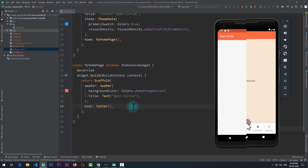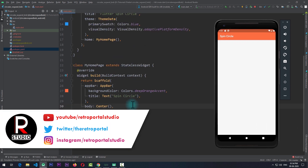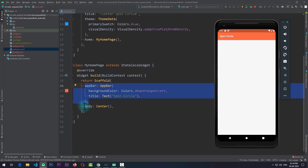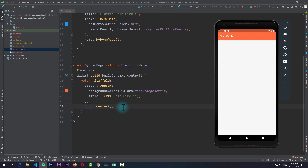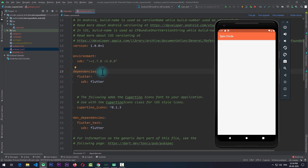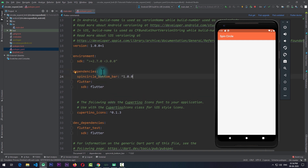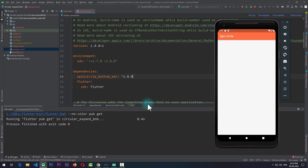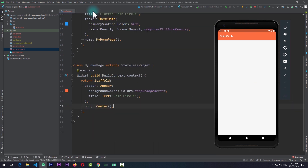Right now I'm in a simple Flutter app in which I just have a MyHomePage with a scaffold that has an app bar and a body with a center widget. The first thing for using this spin circle bottom bar is to go to the pubspec.yaml file and in the dependencies add the spin_circle_bottom_bar package, currently at version 1.0.0. Once you've added this package, click on pub get, and then close the pubspec.yaml file.